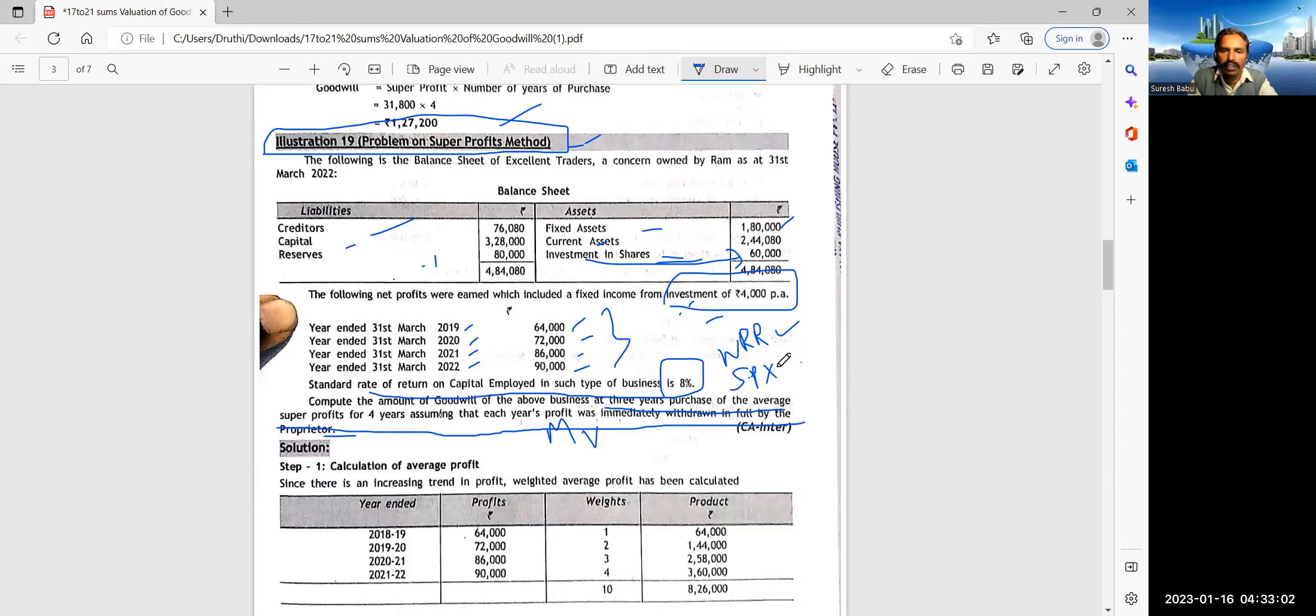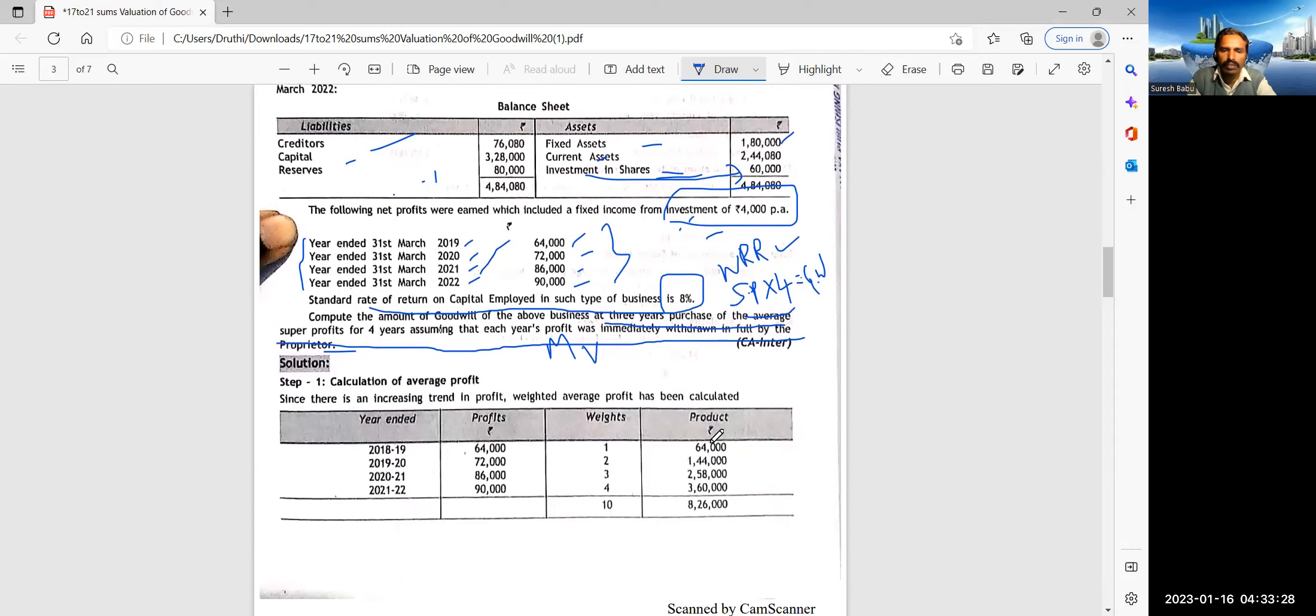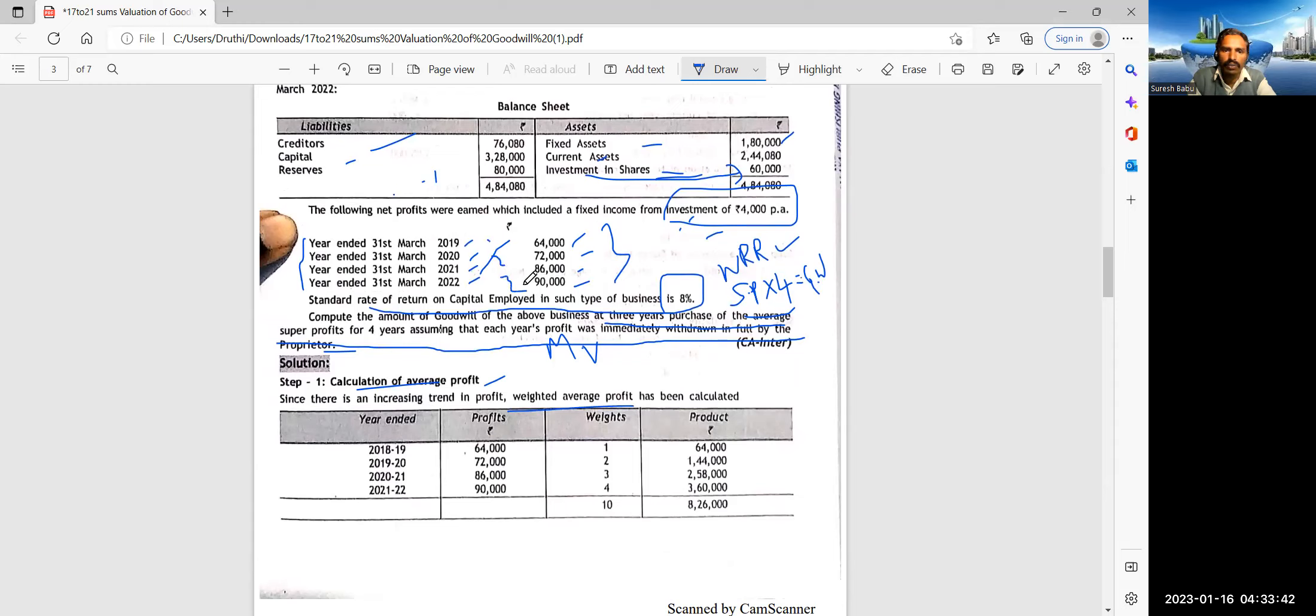Let him withdraw or not withdraw. This is just they want to confuse you. What is the method they have asked? 4 years purchase of the profits. That means the average super profits for 4 years, very important. That means super profits into 4 is the goodwill for us. Let us see.